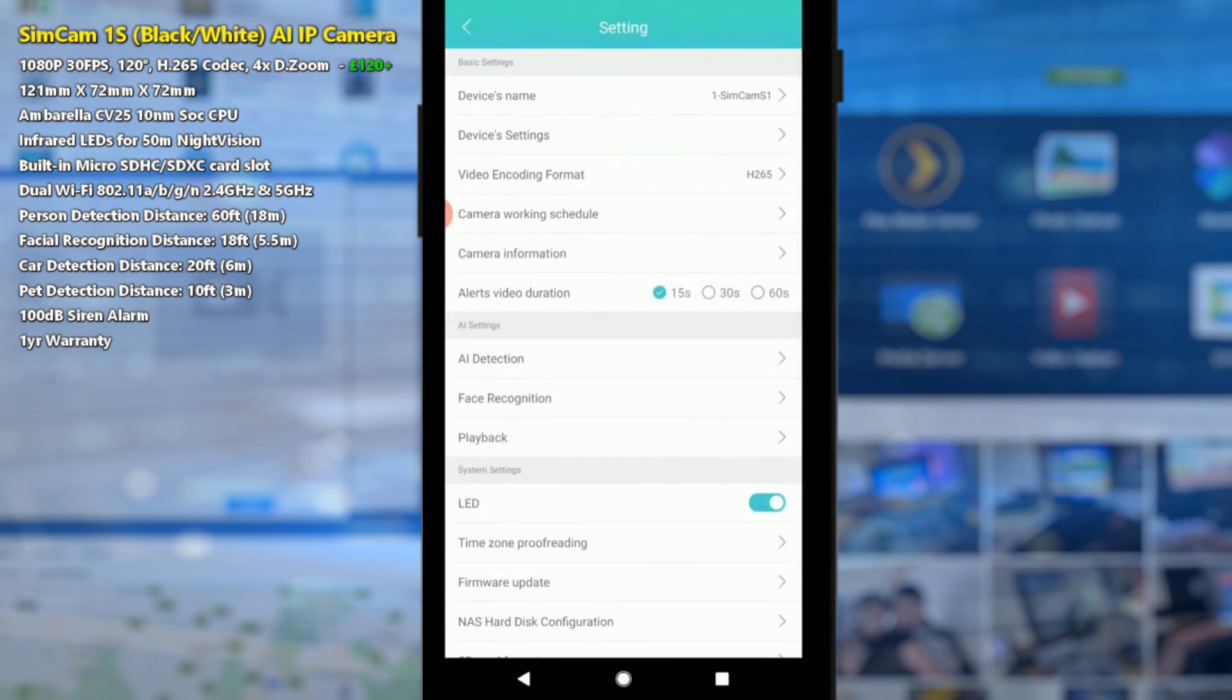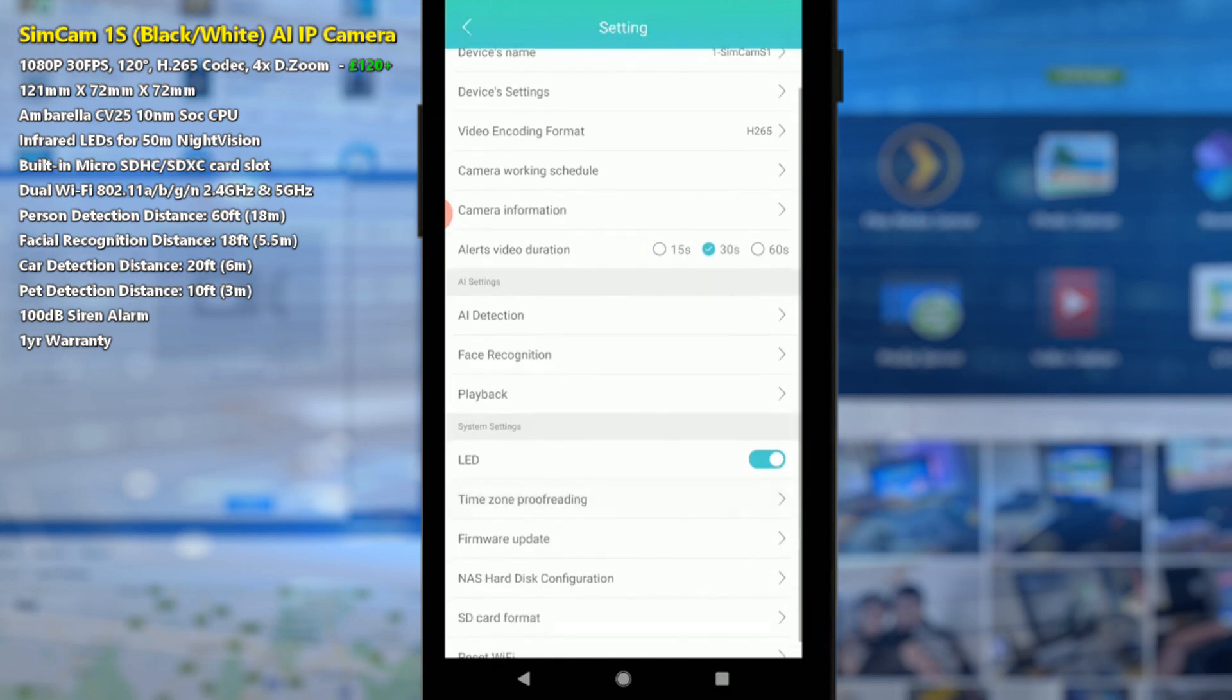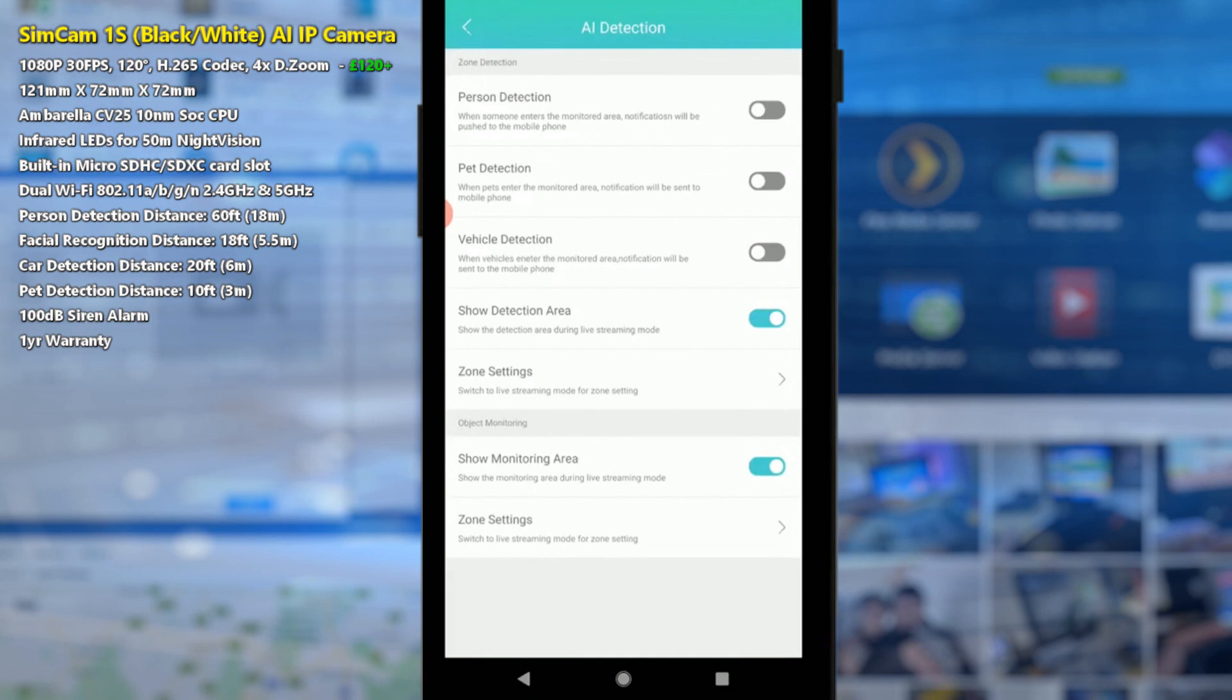After that we can adjust the recording duration. I'm going to go with 30 seconds. Then we can look at some of the more interesting settings with the AI detection. With AI detection you can say whether you want this camera to recognize people in a monitored area or the entire monitored screen that the camera can see at any given time. We're going to go through those settings later on but for now we're going to enable that.